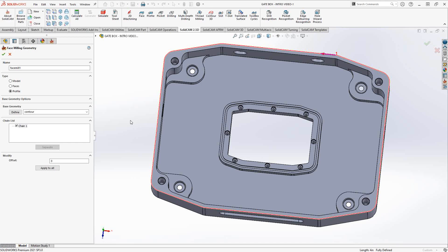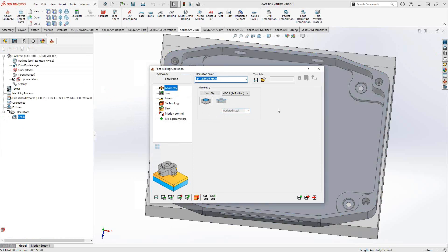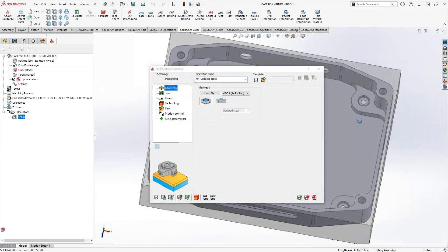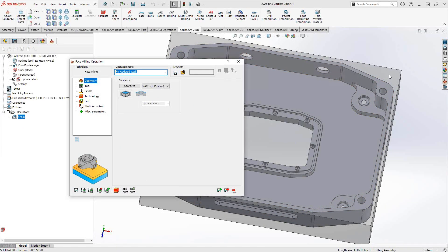Instead of manually defining geometry, I'm going to use the stock definition since I have a stock defined. You can see it gives the box definition of the stock, sitting slightly outside the material. Using this definition means you don't have to choose geometry manually, and it also references the updated stock — so if you've already milled out the center pocket or outside profile, it won't try to face those areas since the material has already been removed.